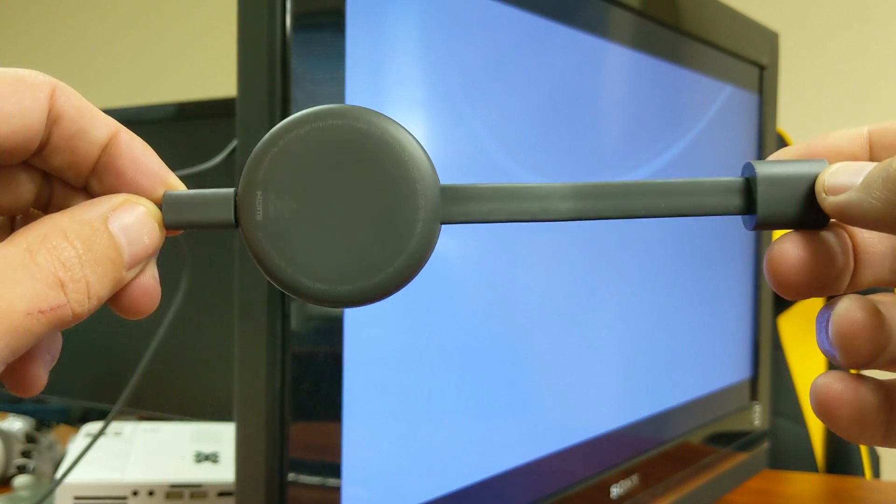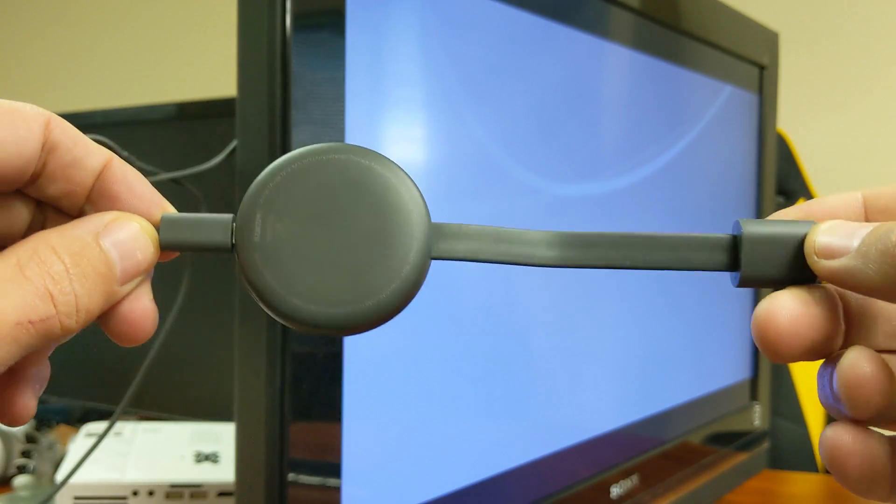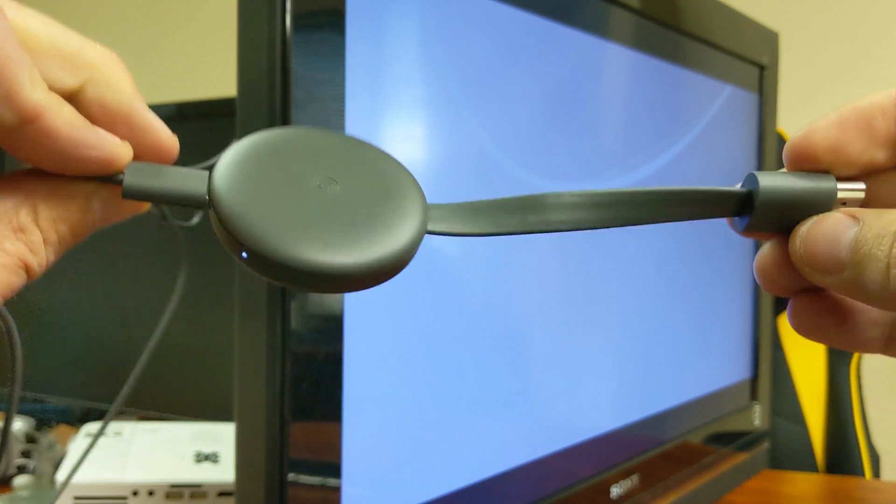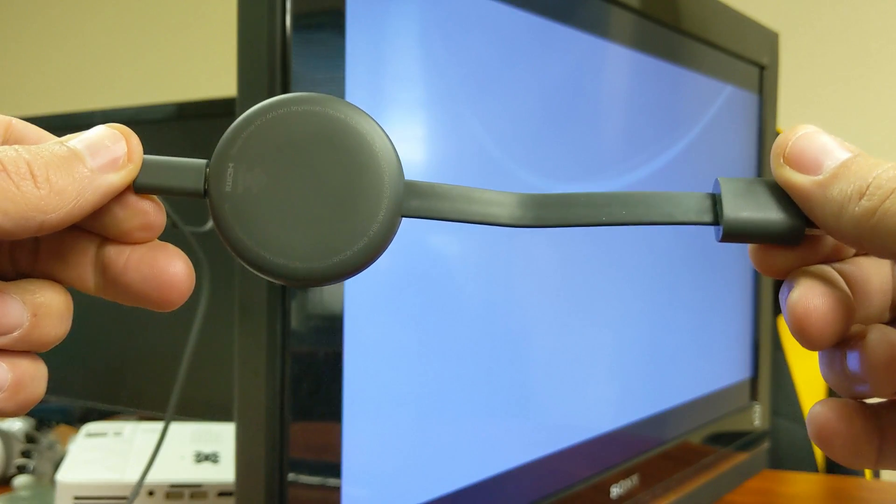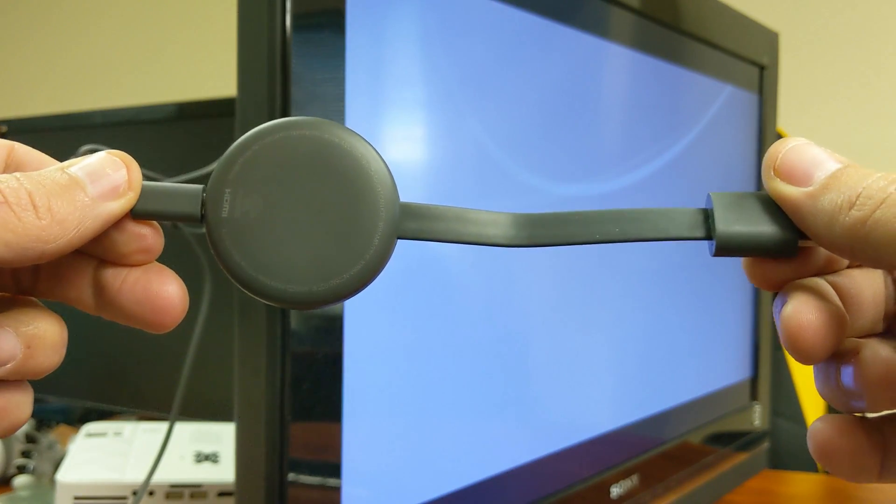Hey, what's going on guys? So you have a Google Chromecast third generation here and you want to know how to do a factory reset.